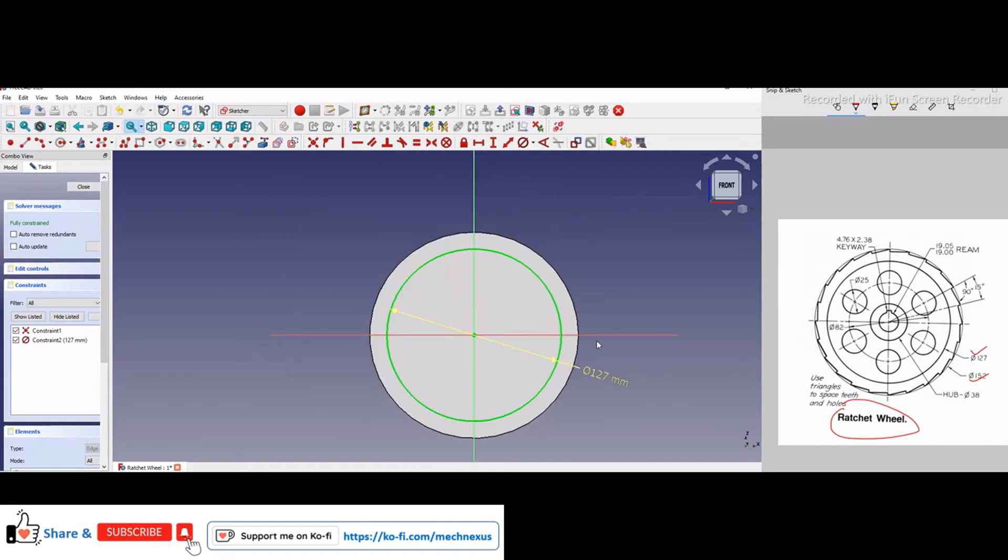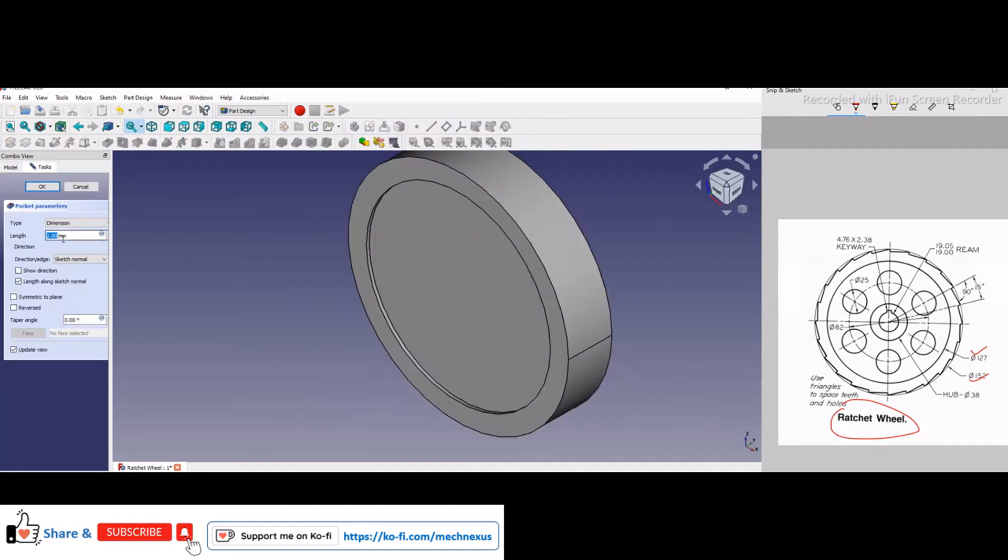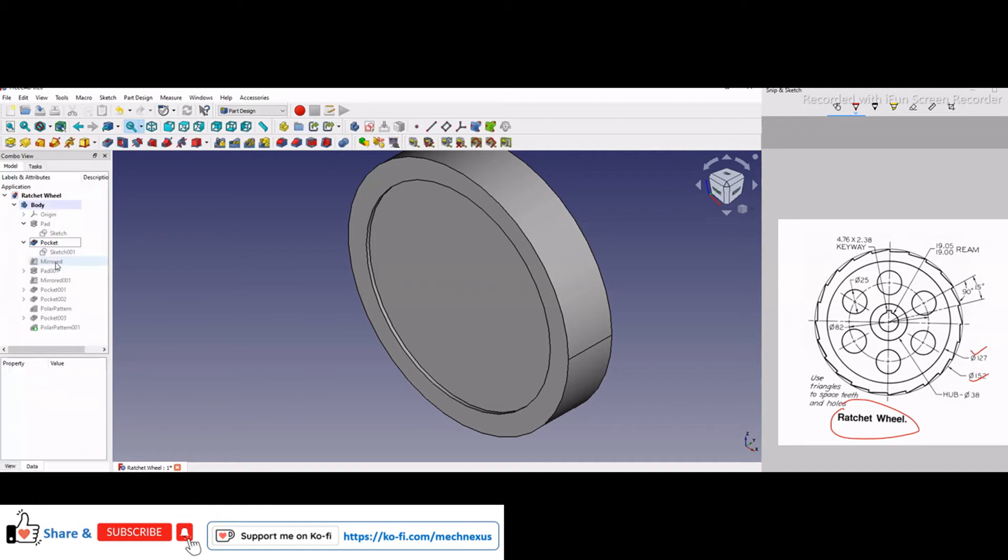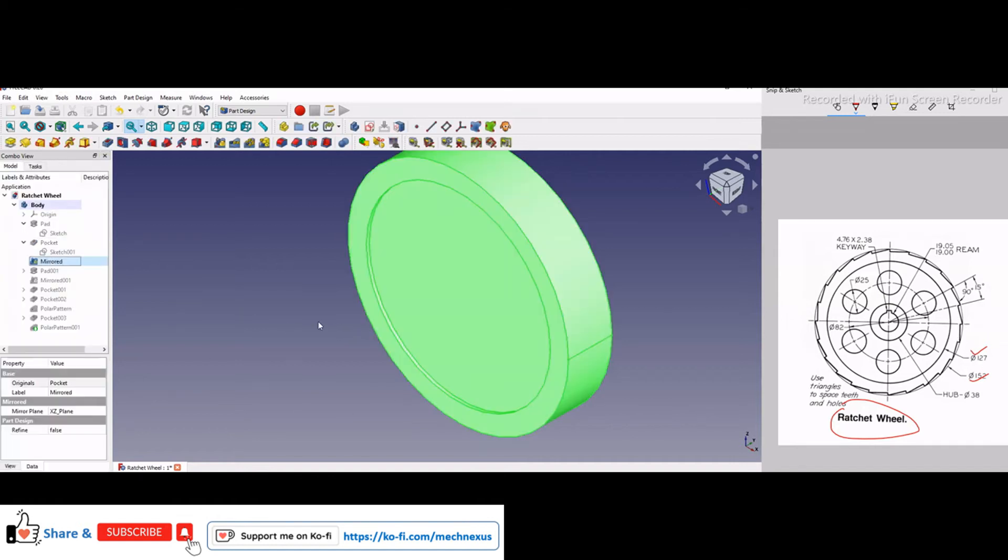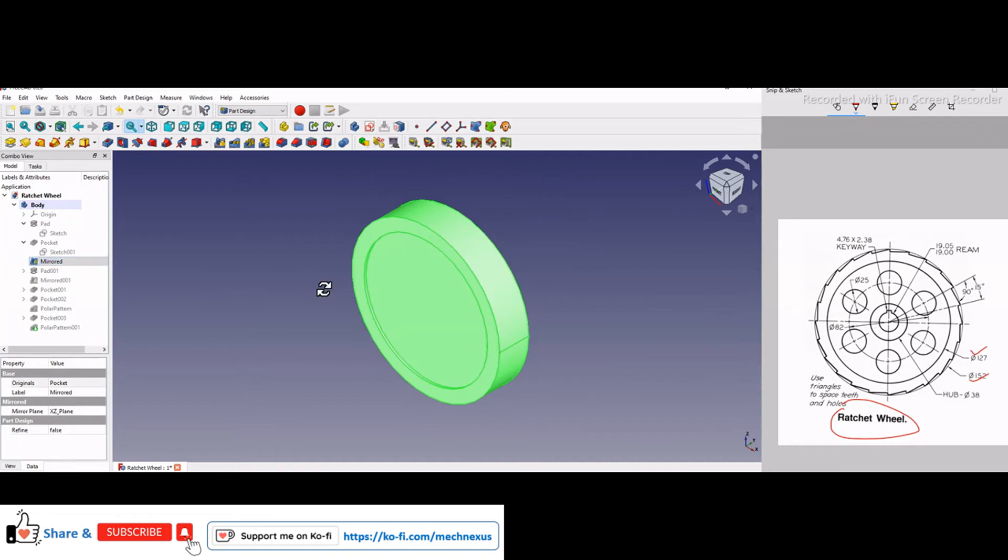of diameter 127, and this cut depth I have considered 2mm. Means you have to draw a circle and make a 2mm cut, and then I have mirrored it.